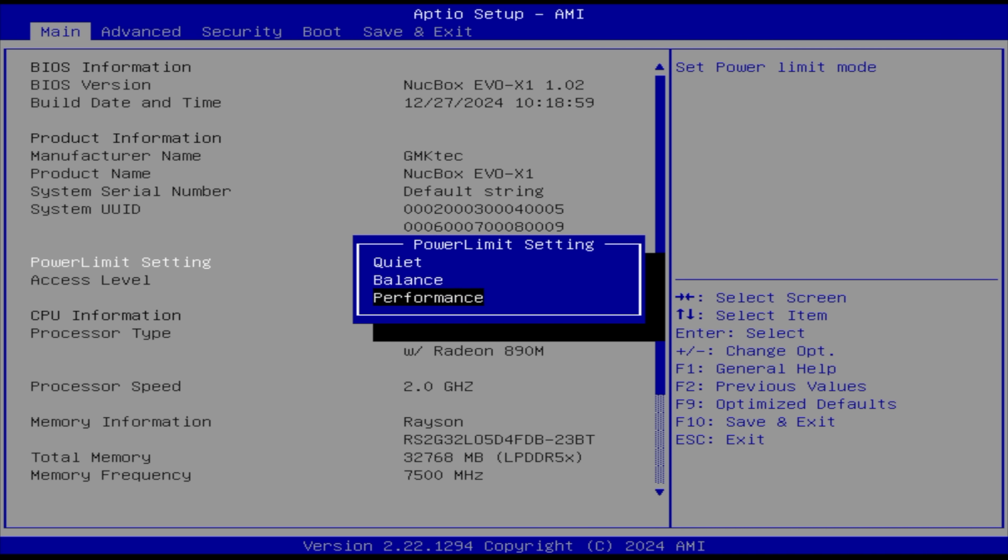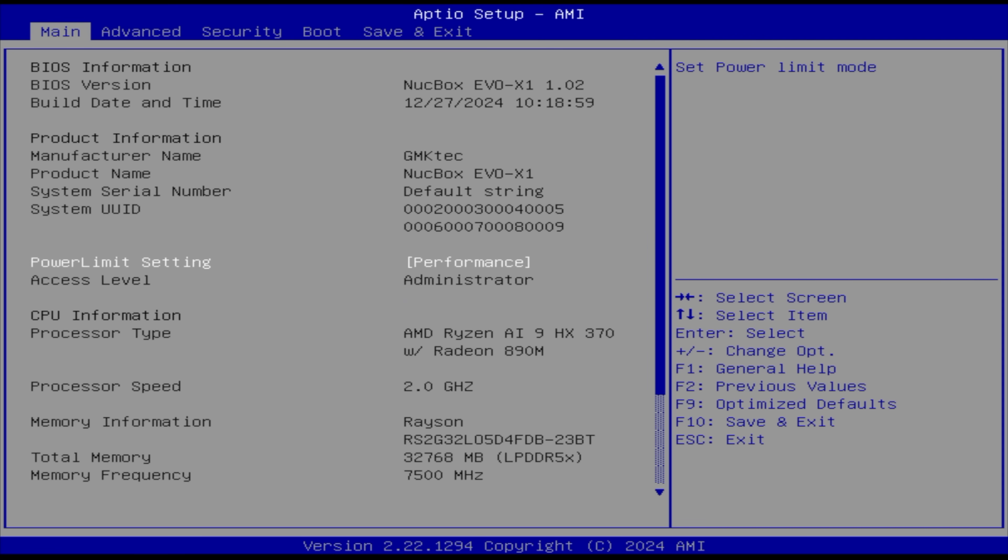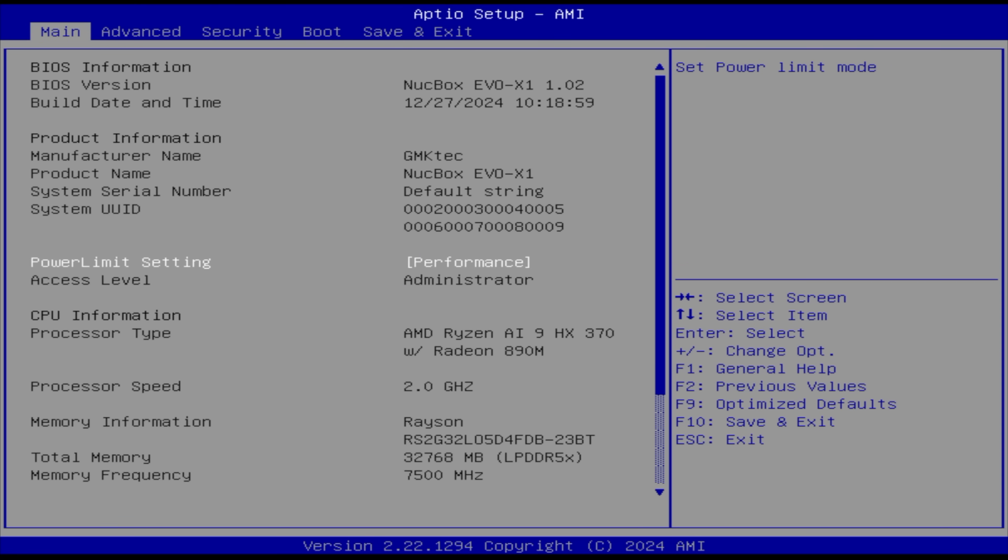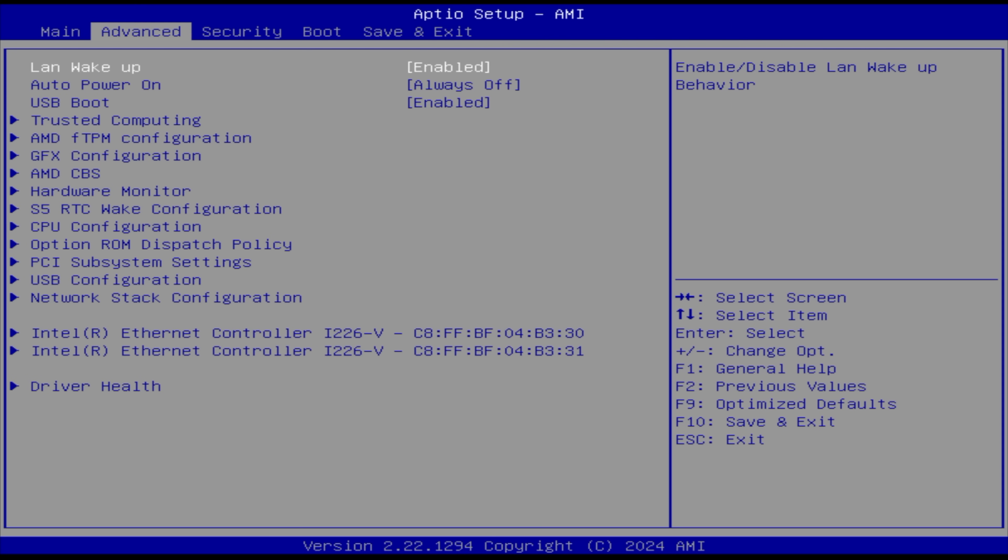Out of the box it's set at balance. That's going to give us up to a 54 watt TDP. Performance mode is going to take us up to 64 watts. This is how I'm going to be running it. It also adds a little more fan speed. Overall it's not super loud but it is noticeable going from balance to performance mode. That fan does spin up a little bit more.